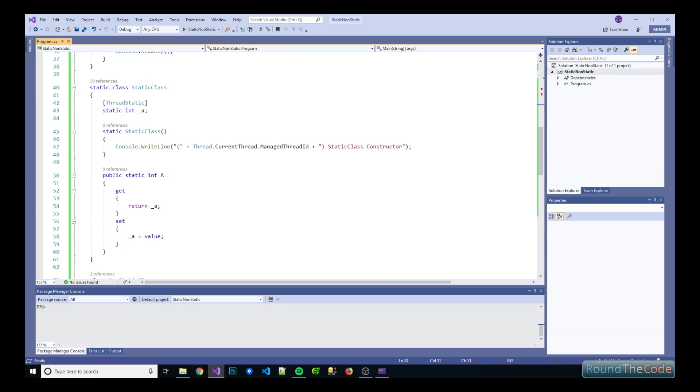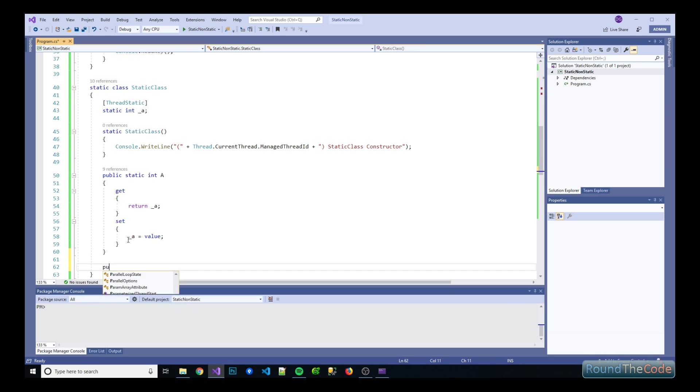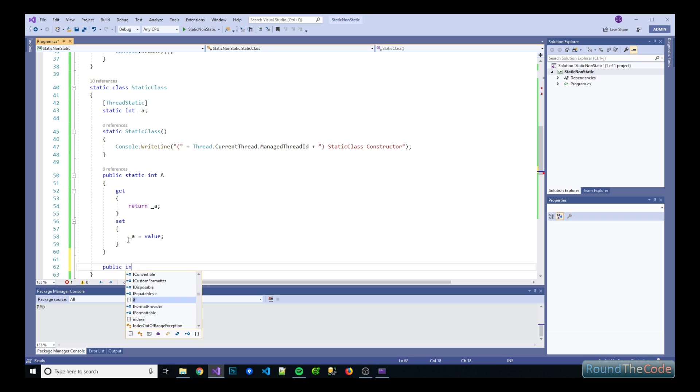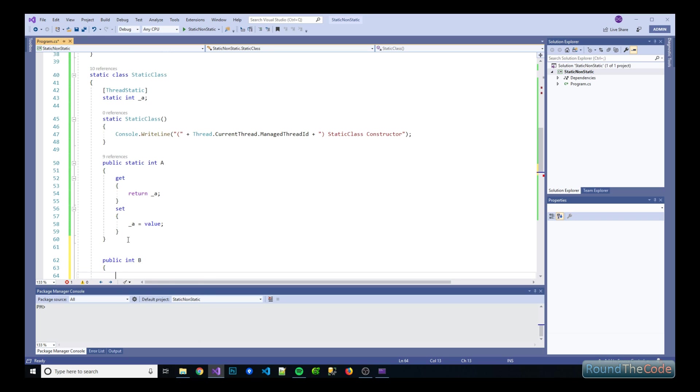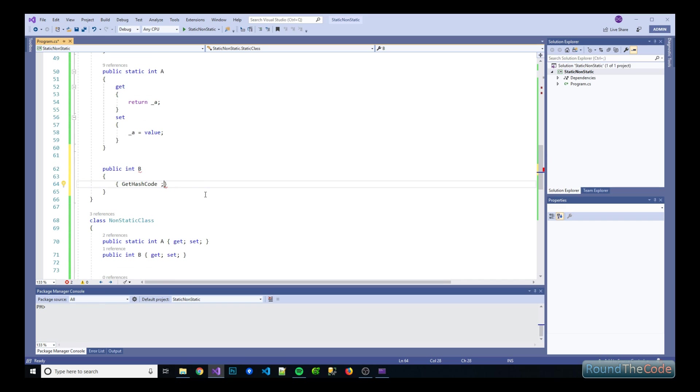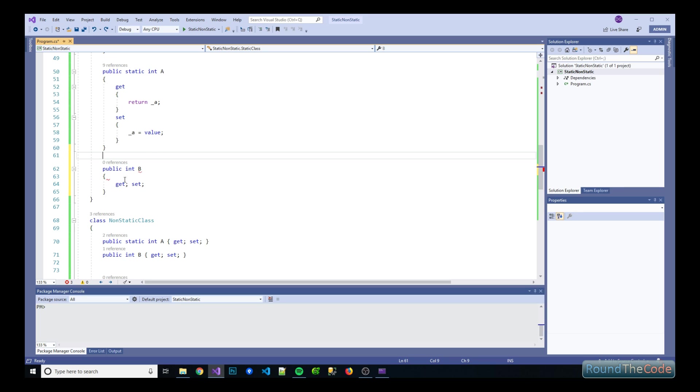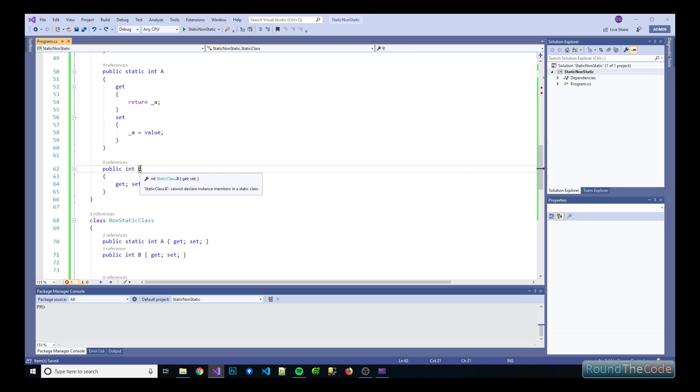Just a couple of things. So in static classes, you can't have an instance property, for example. So if we were to do int b gets set, as you can see, it's moaning about that. Yeah, you can't declare instance members in a static class.